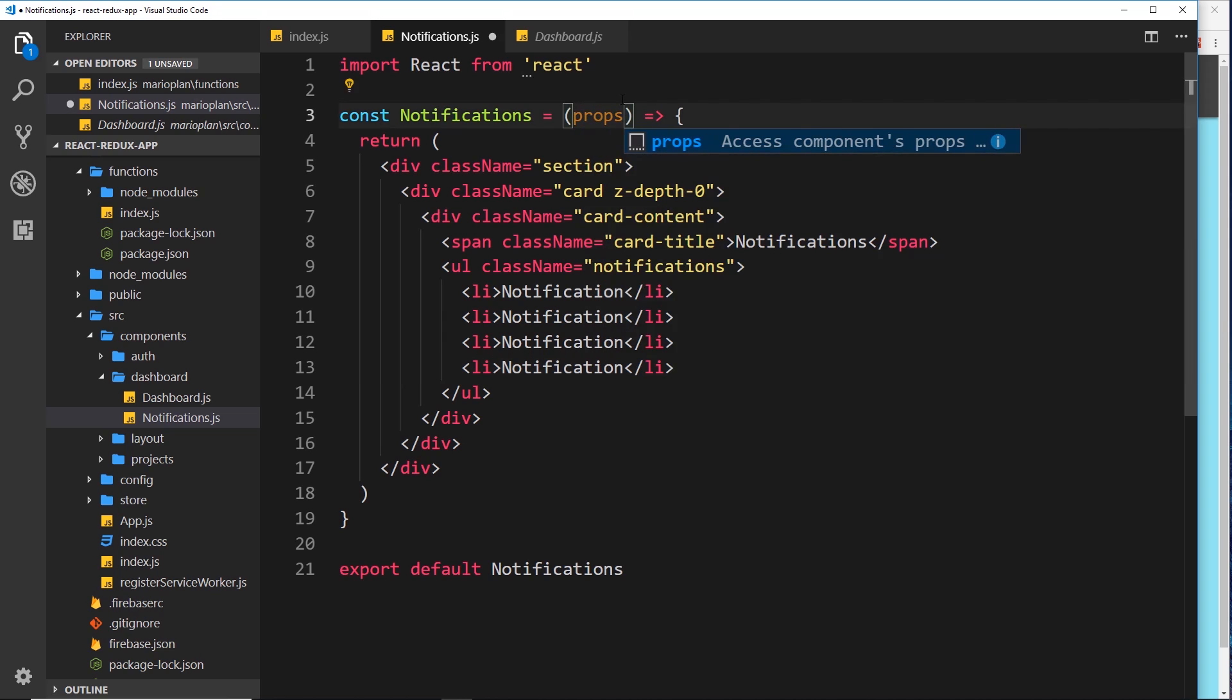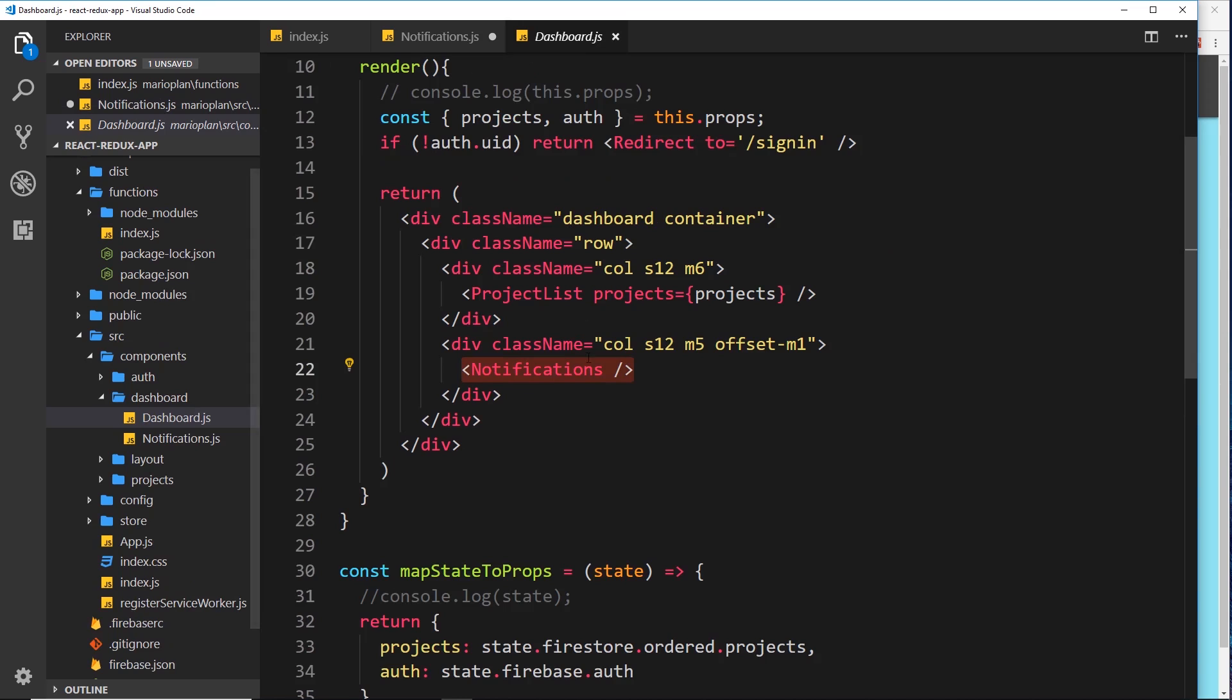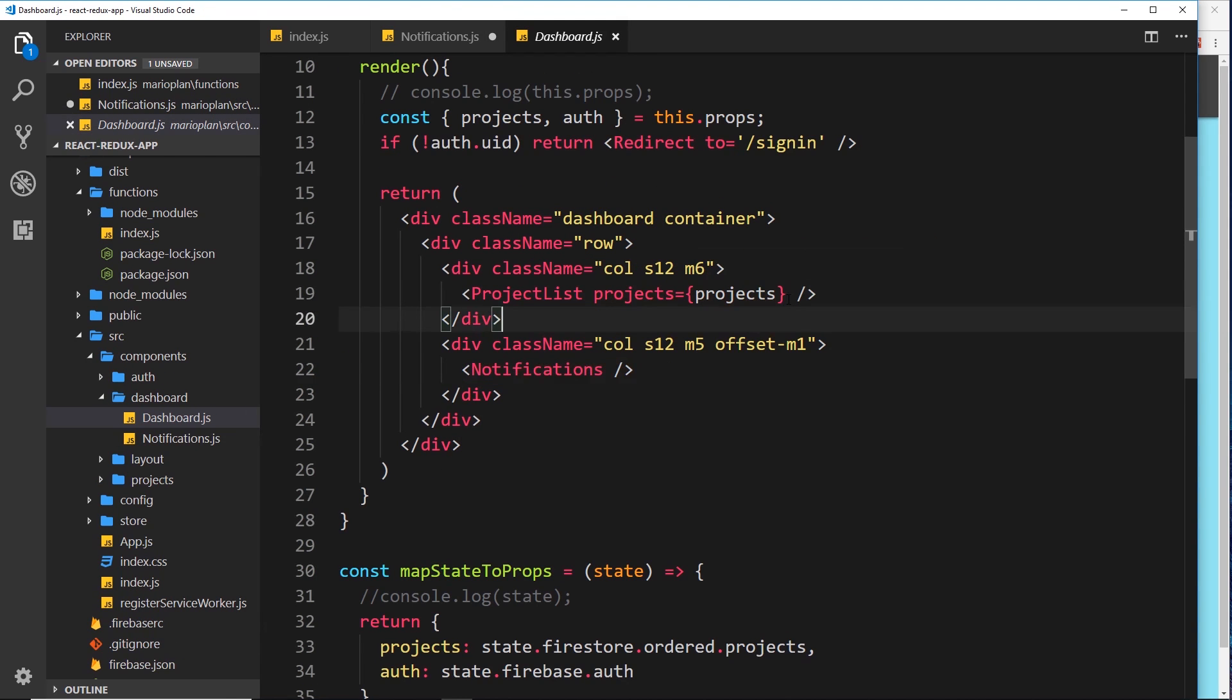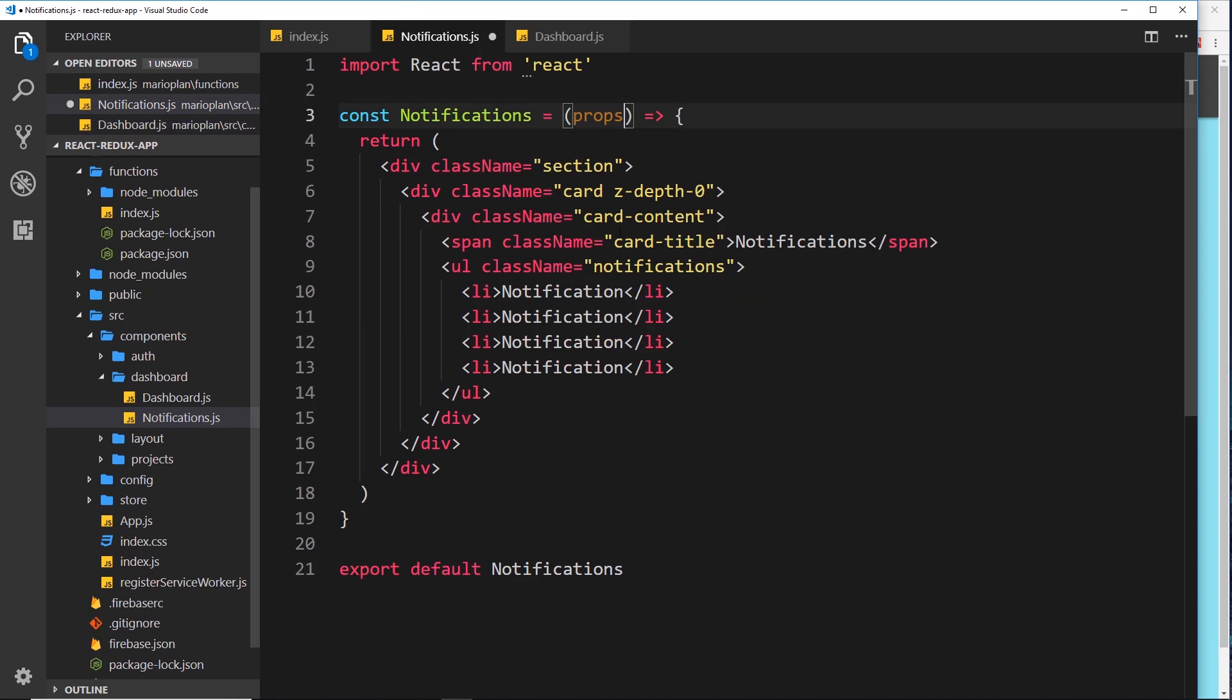What we will do is we'll pass in the props so that if we come later on to pass down some data from the dashboard into the notifications we can receive those props right here, much like we did with the project list component when we passed the project as a prop.